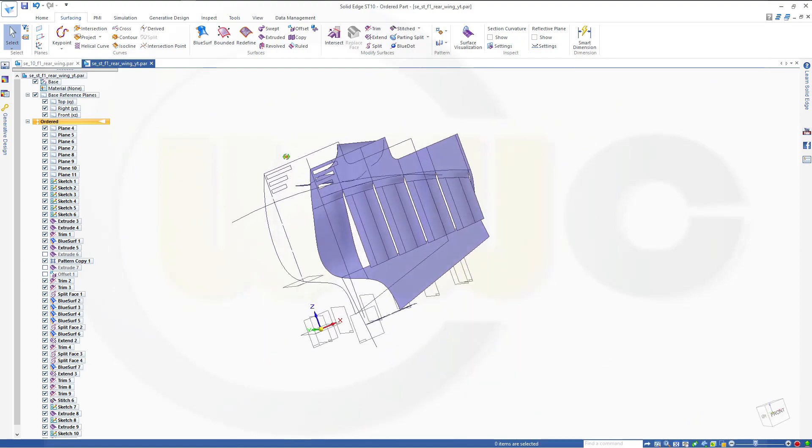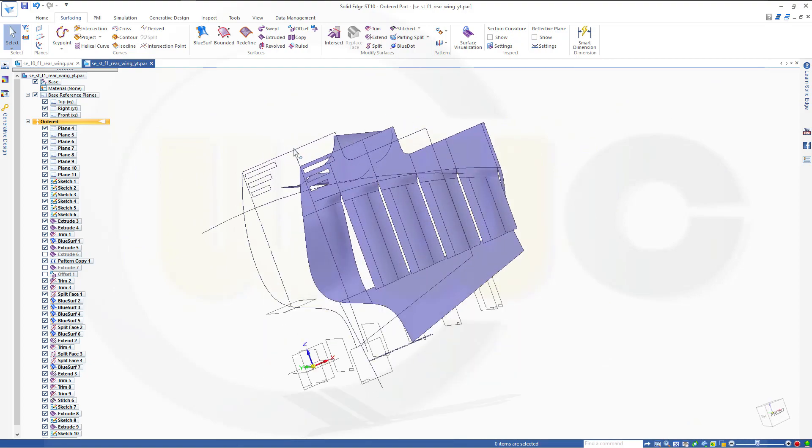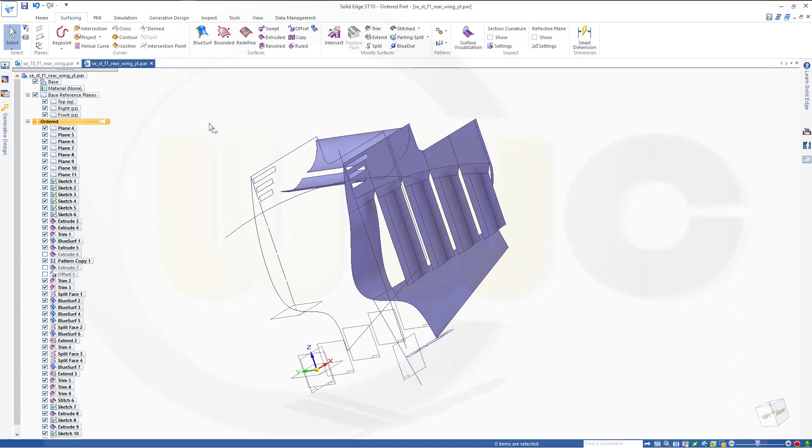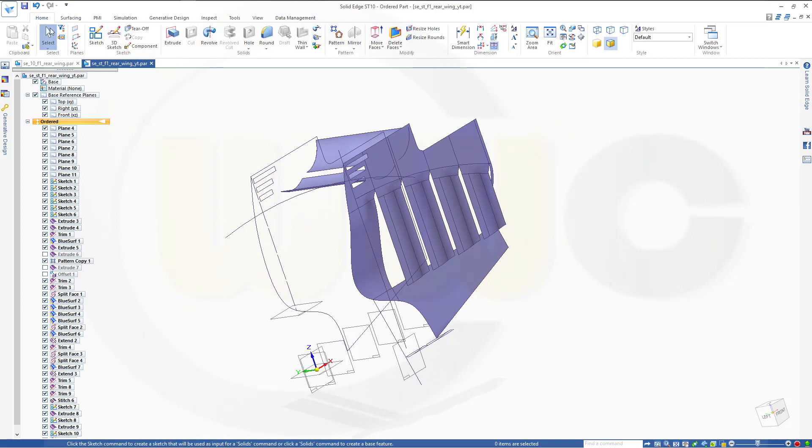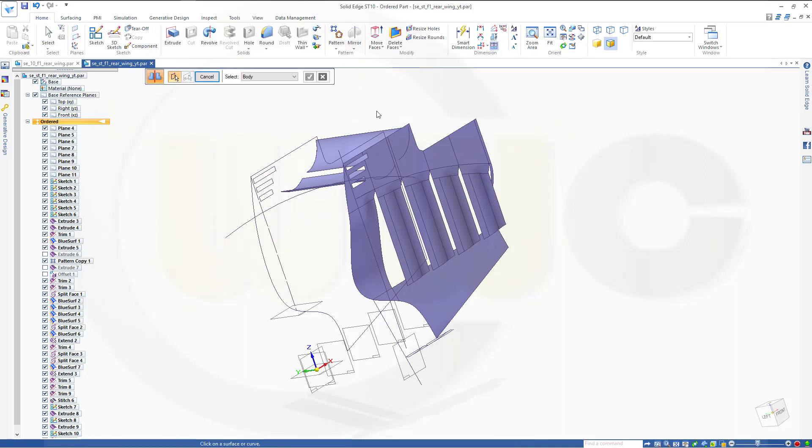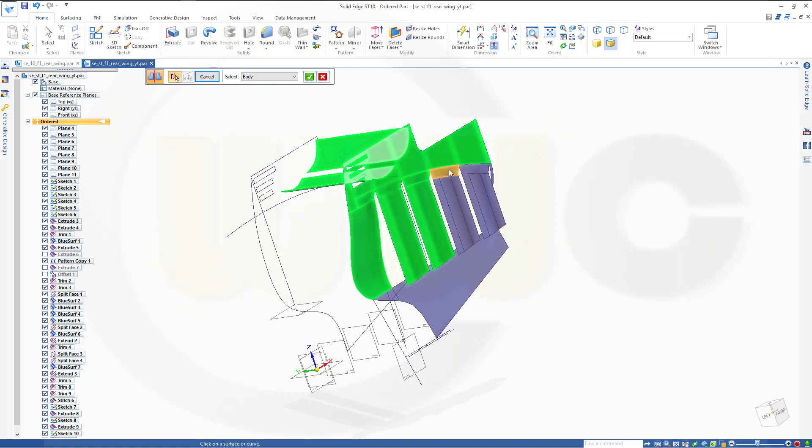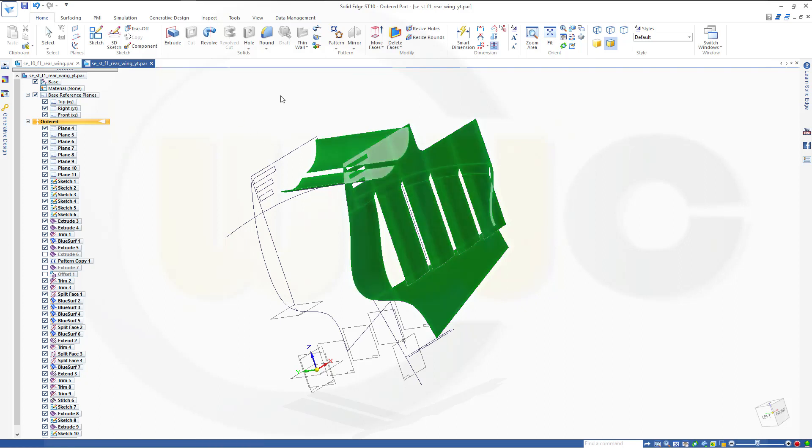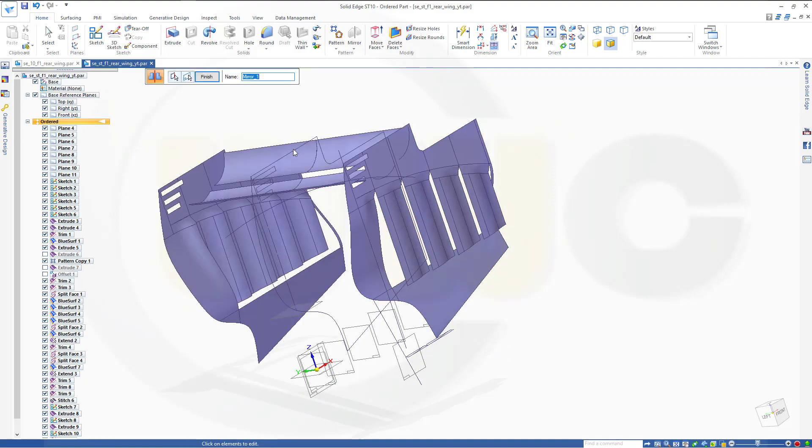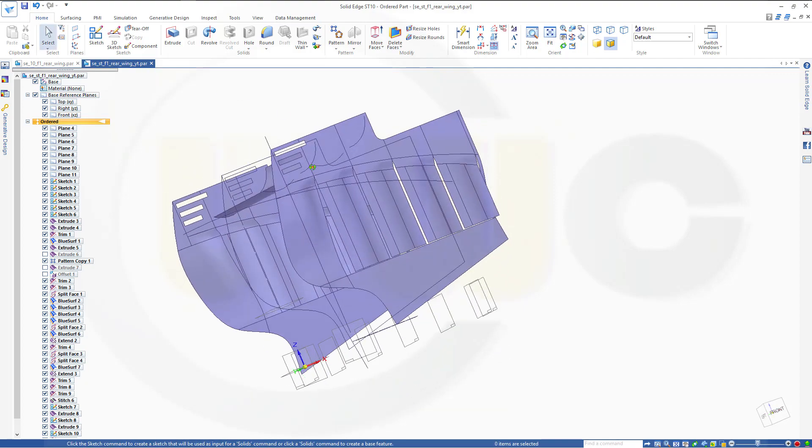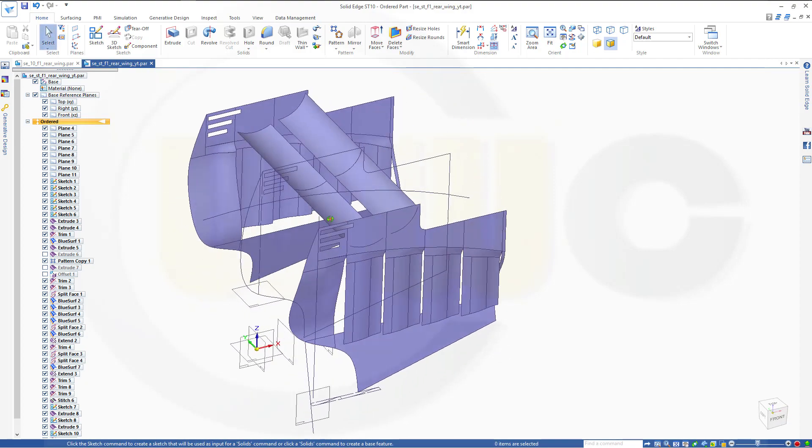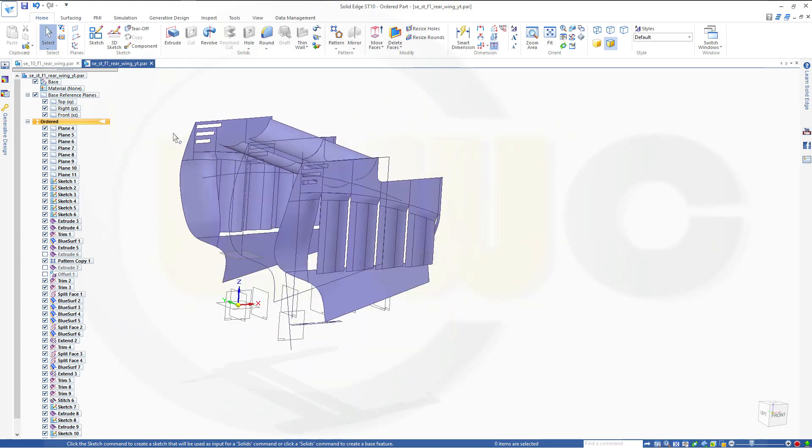Now let's mirror that. So go for home, mirror, mirror copy, part, select all those bodies. I could have stitched those together, of course, before mirroring it. Right click, select the plane, that's the one. Finish, cancel this out.